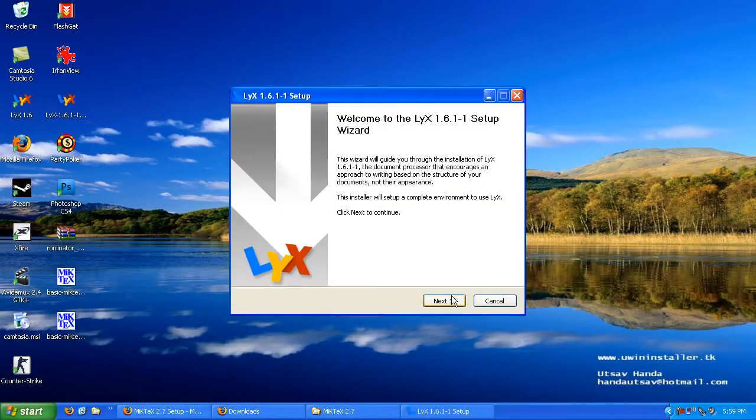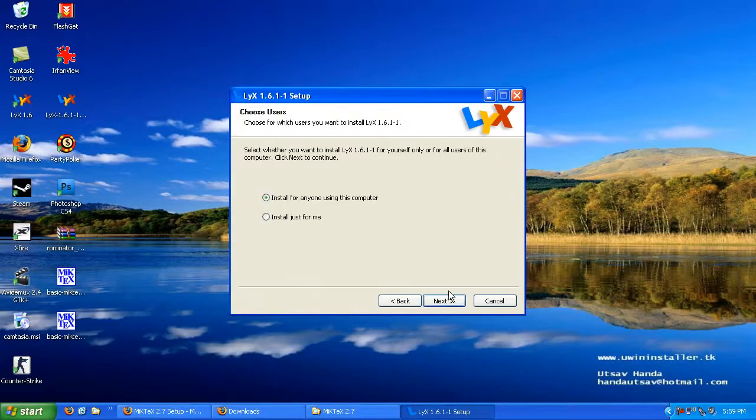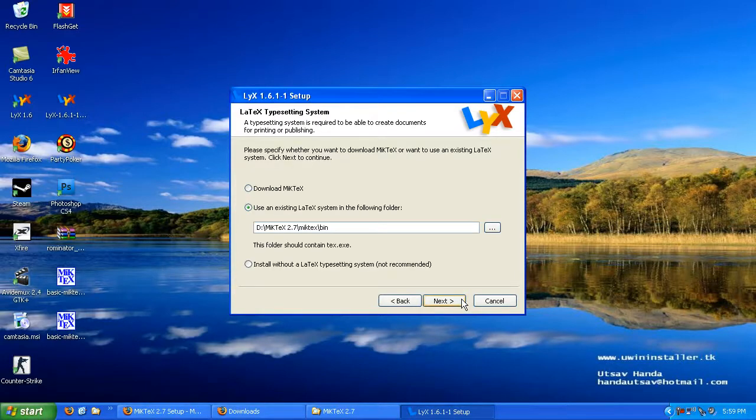Once again you're presented with a Windows installer dialog. We're going to go ahead and click through that. I've already got it installed, so it's asking me if I want to reinstall.